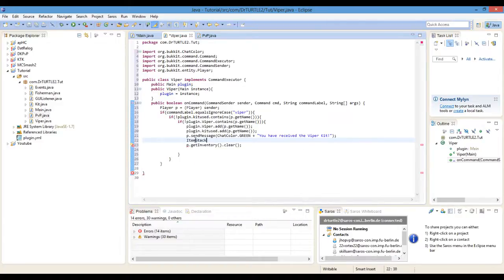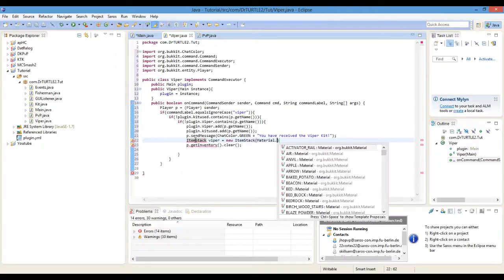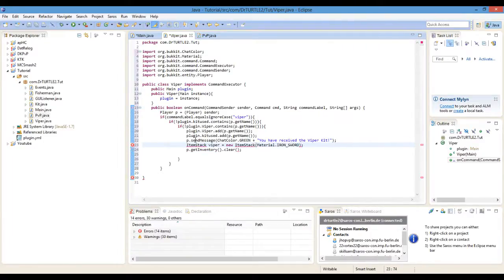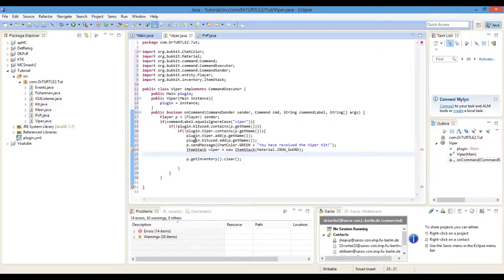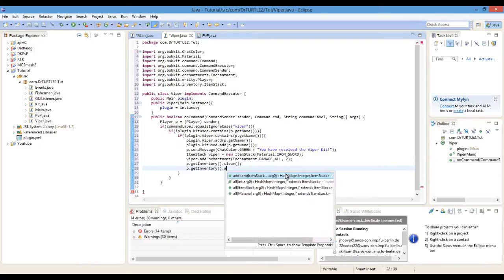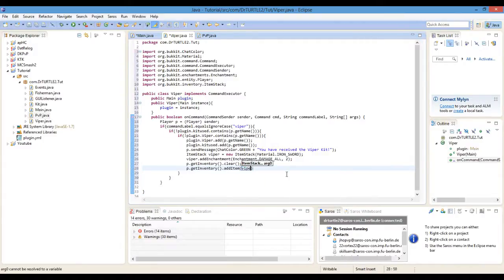ItemStack Viper equals new ItemStack Material dot IRON_SWORD. Import. And Viper dot addEnchantment Enchantment dot DAMAGE_ALL, level two. Then P dot getInventory dot addItem Viper.